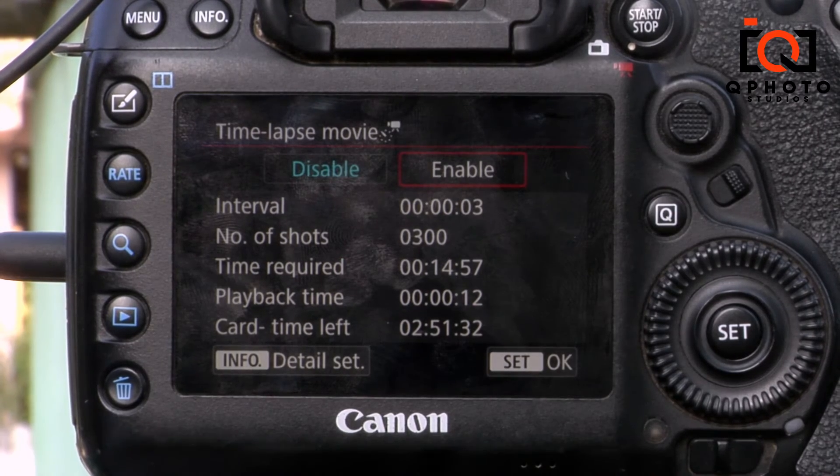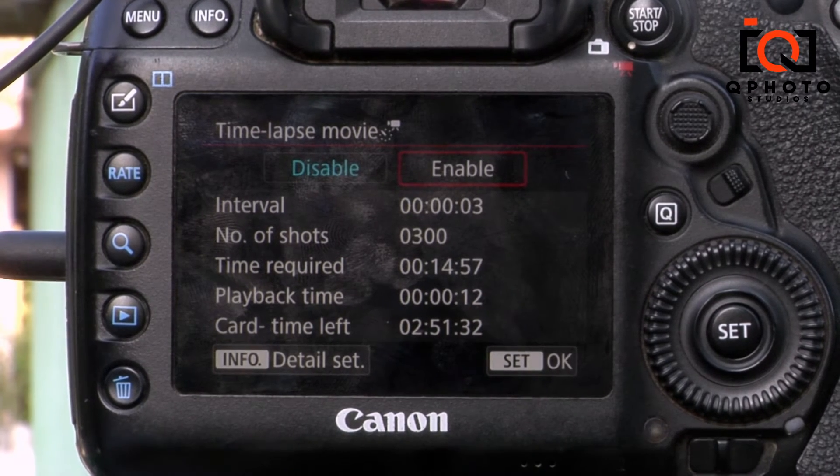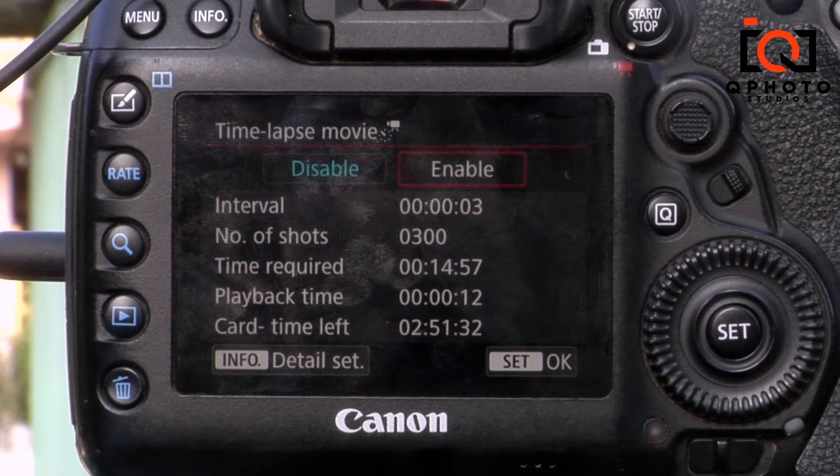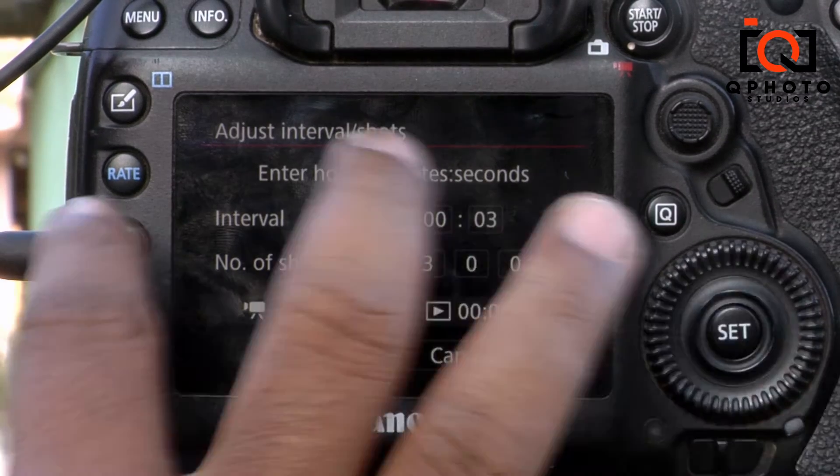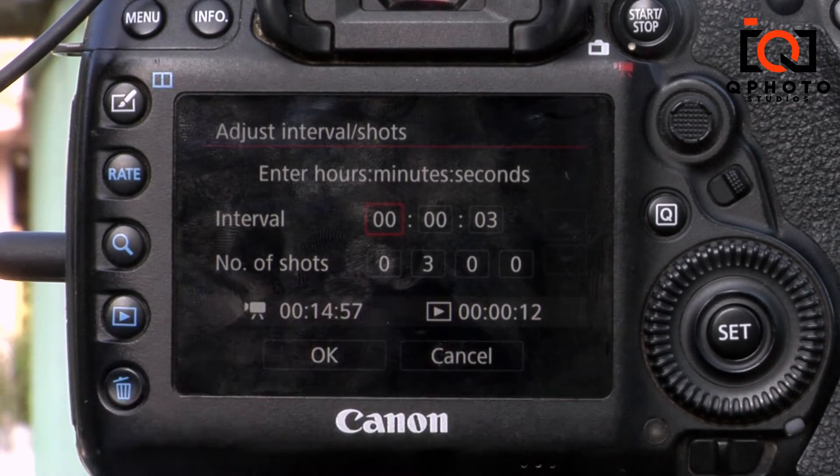You will have different shots: interval, number of shots, how much time required, playback time allowed. You can change the interval and number of shots.